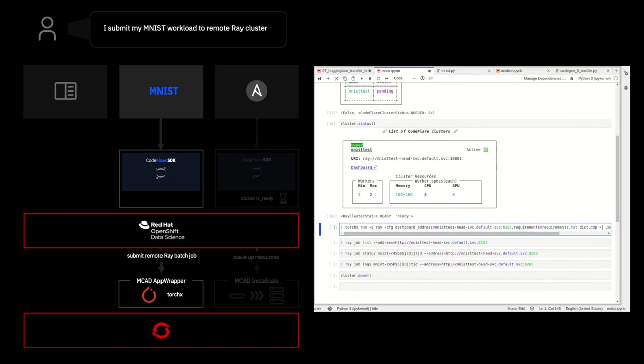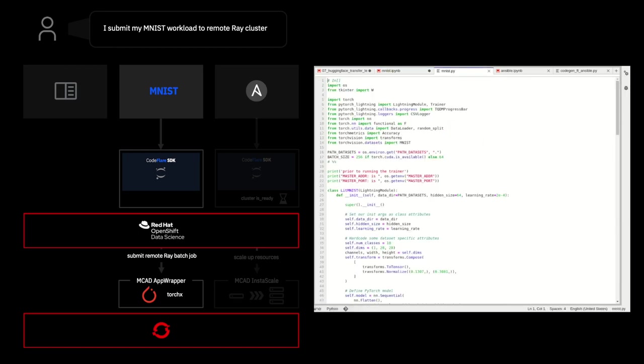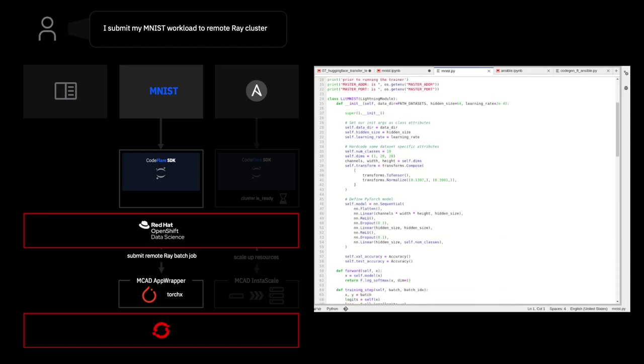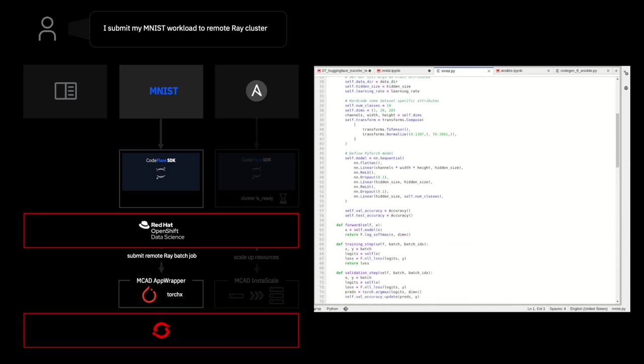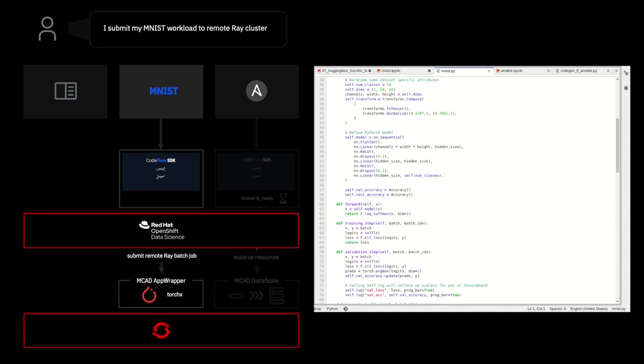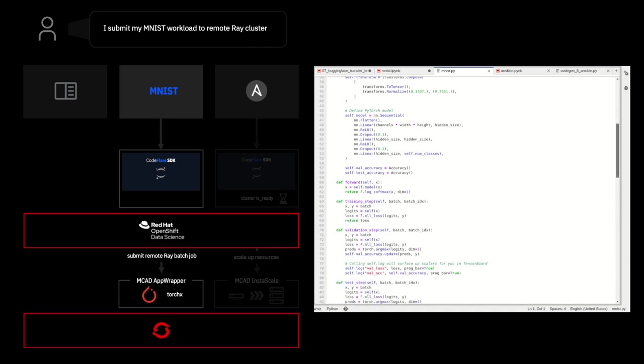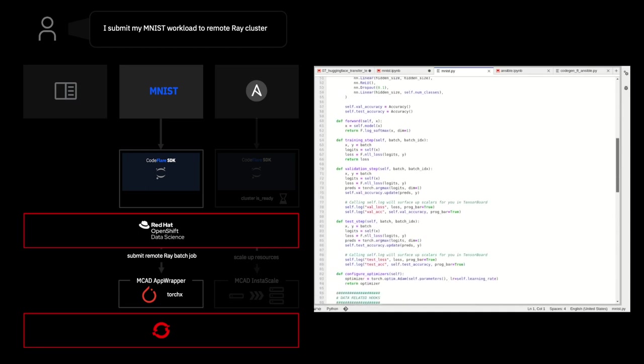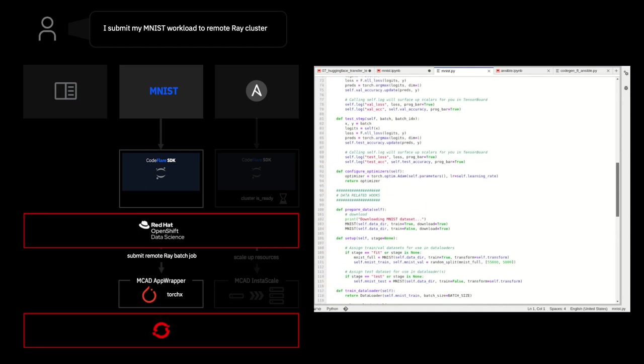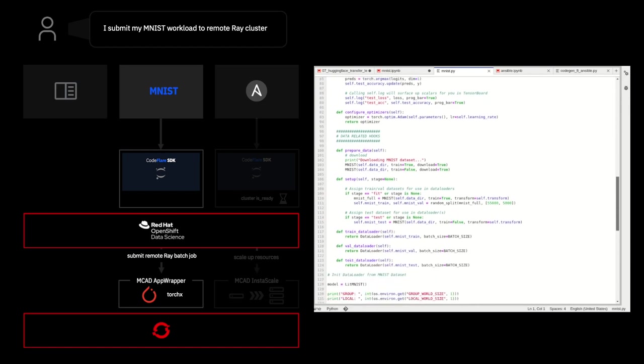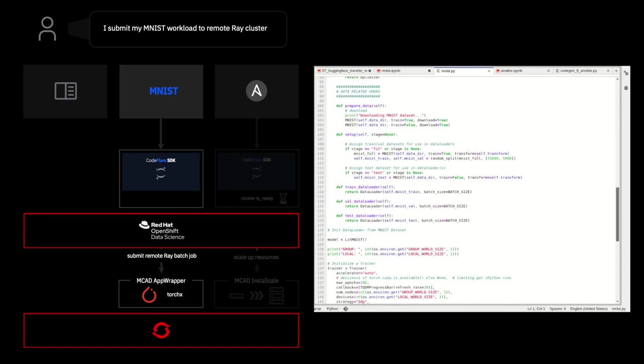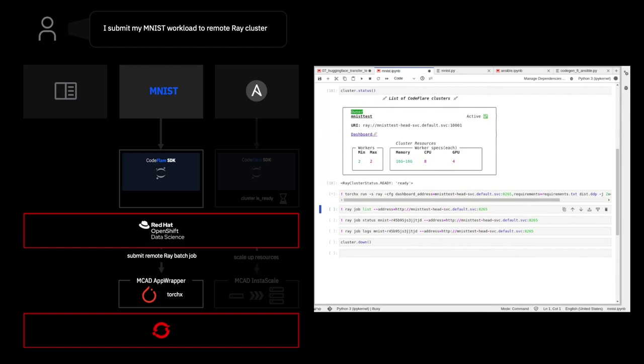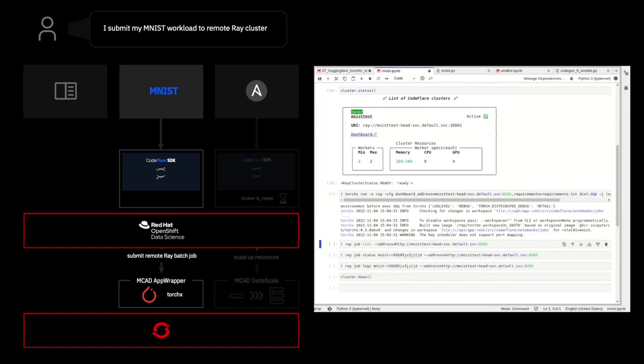Let's take a look at exactly what it is that we are submitting as a remote batch job to our Ray cluster. So, here we have just basic simple PyTorch code that defines a model and how we want to train it and everything that we need to get that training up and running. We'll run it as a batch job.